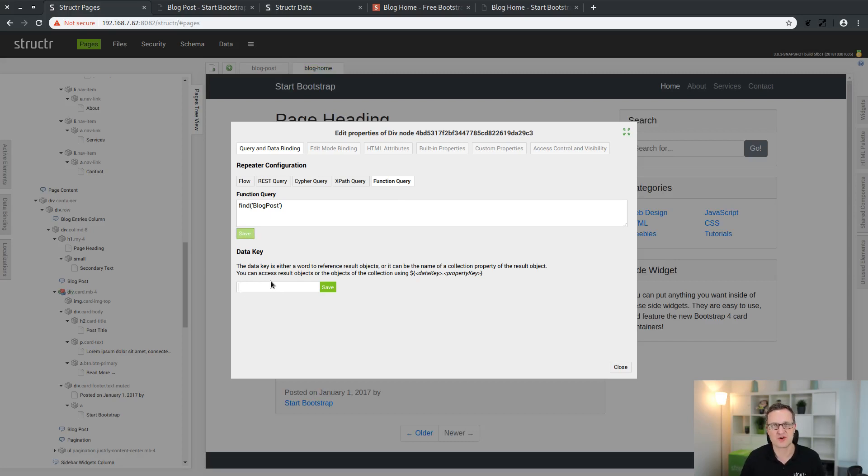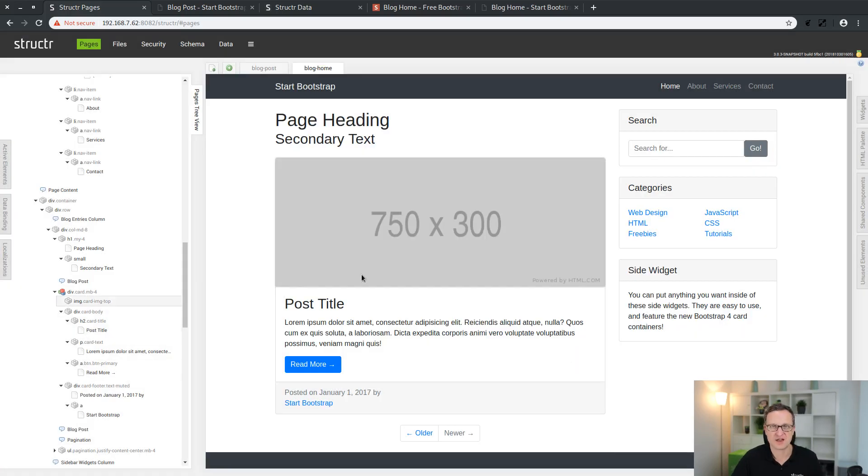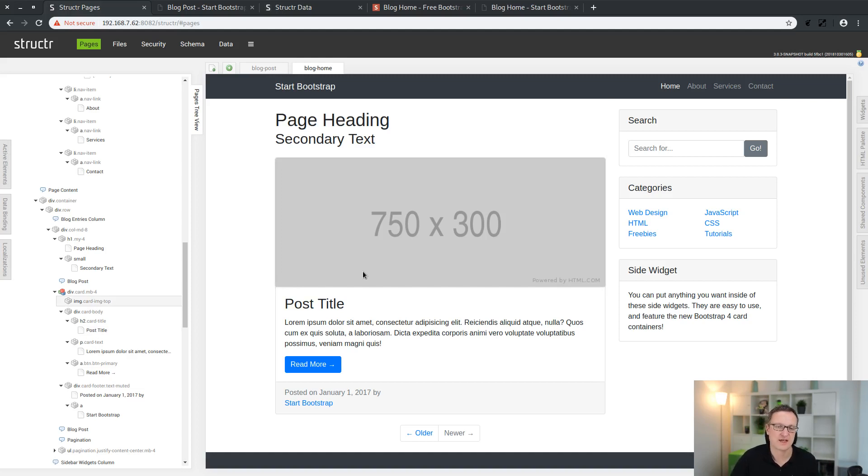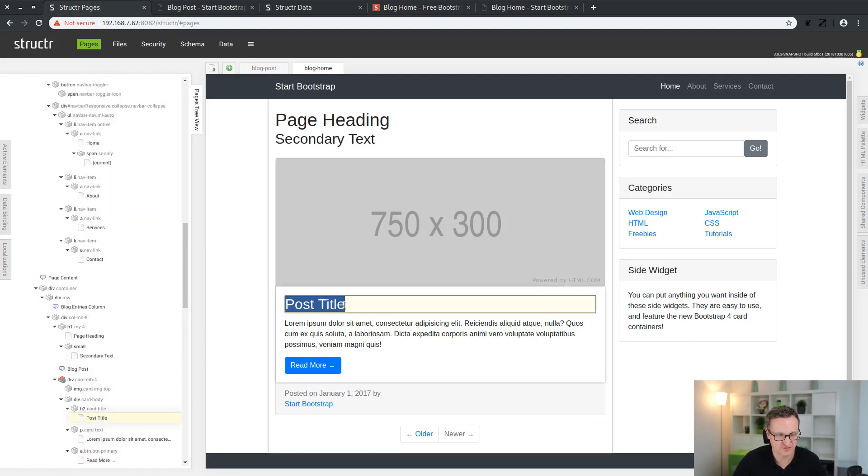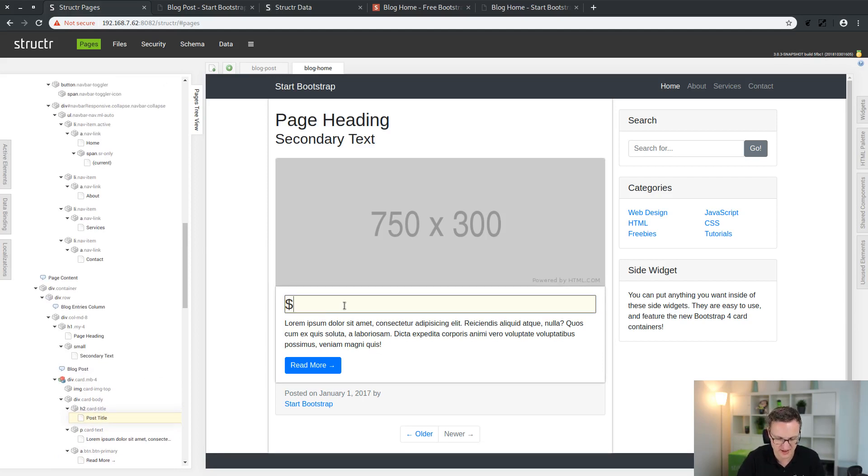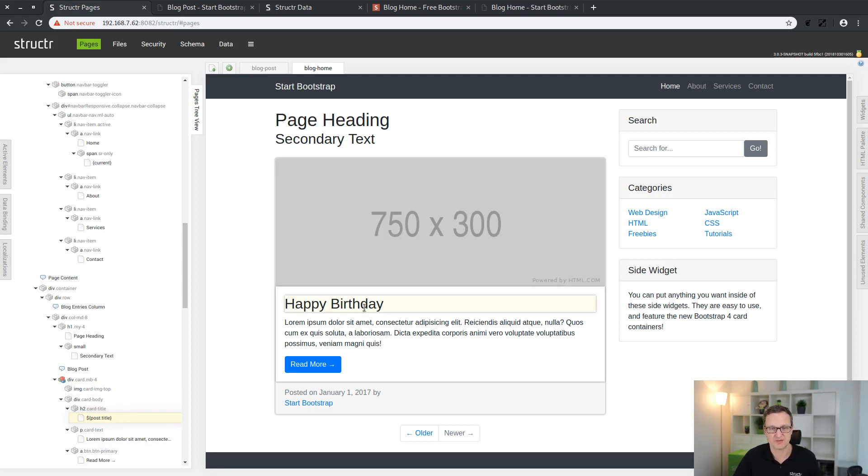Now we have to define a data key. This is a term which references a single instance of a blog post found in the database. Let's call it post. Now the data of each blog post found by this query is bound to this post word. We replace the static text saying post title by post.title. We see again happy birthday comes up.